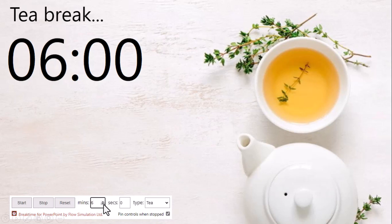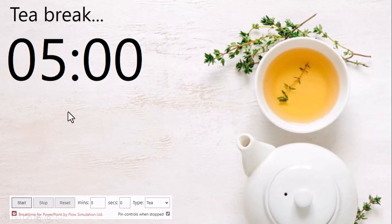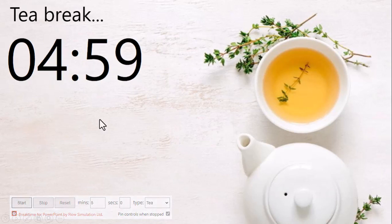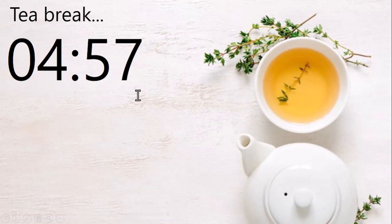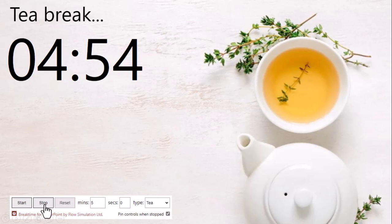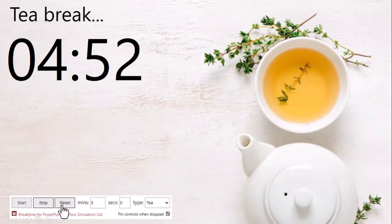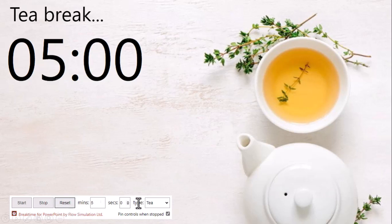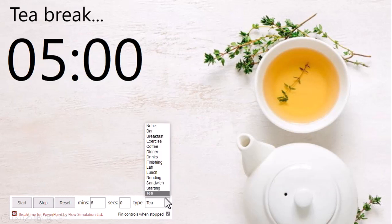So I can decide the time and then I can click on Start. The timer will begin. At any point of time I want to stop, I can just click on Stop. If I want to reset, I can click on Reset. So you can see there are multiple drop-down options.